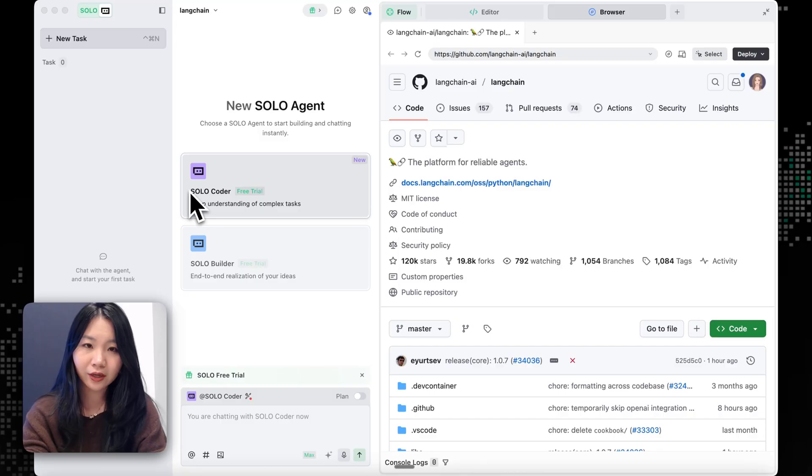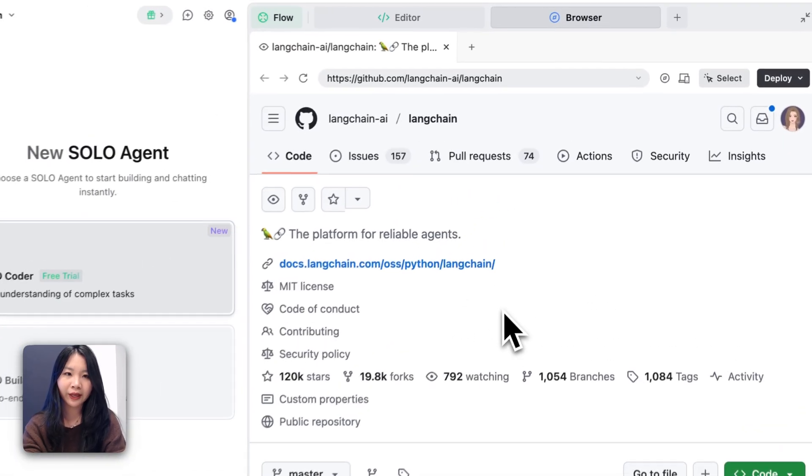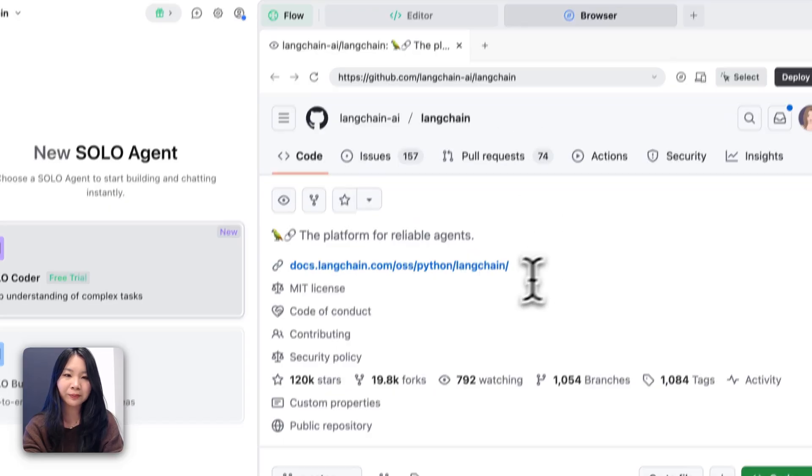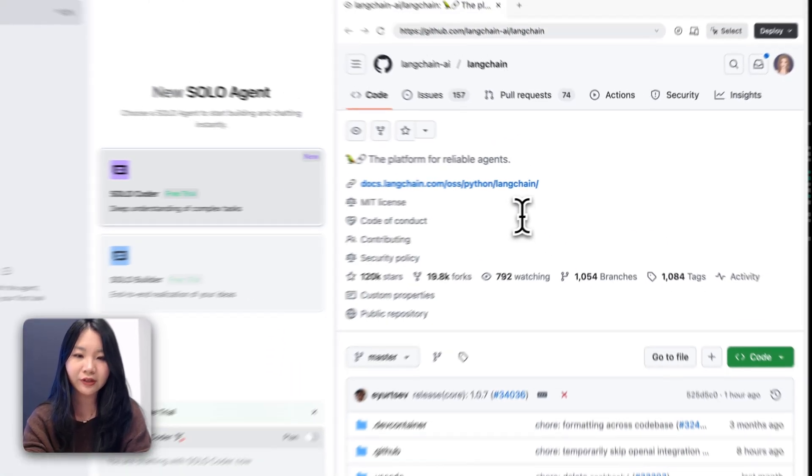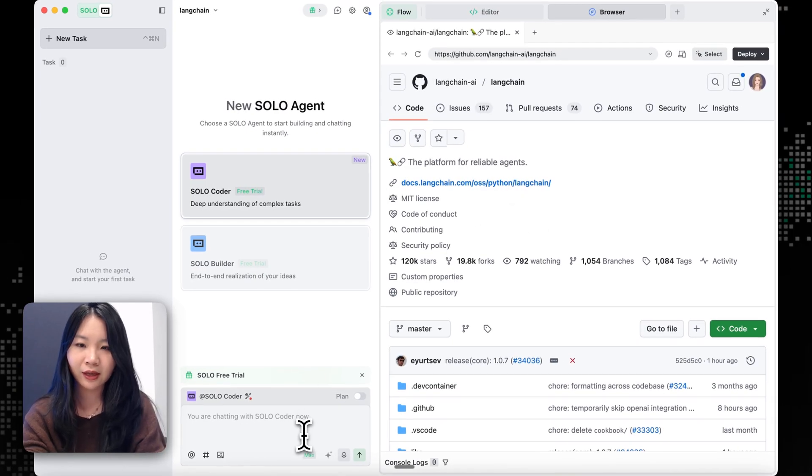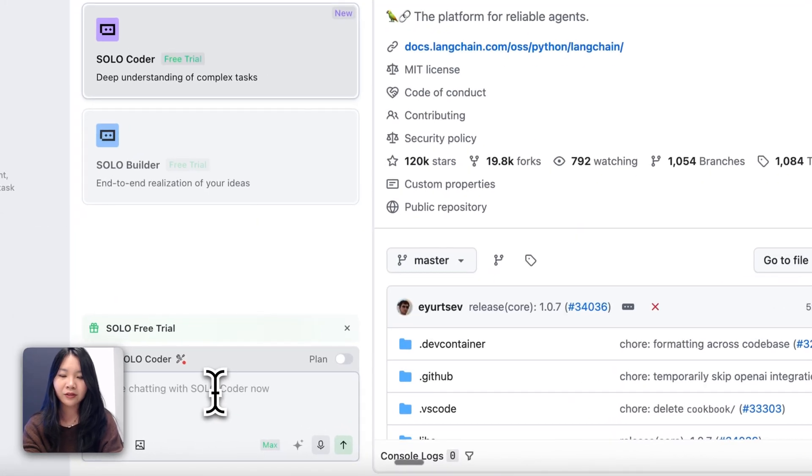So currently I already have the LangChain codebase open in this repository. And from the browser tab, I can actually open up the GitHub repository for this. So what I'm going to do is, because this is a very new codebase to Solo, I will ask SoloCoder to understand the codebase first.